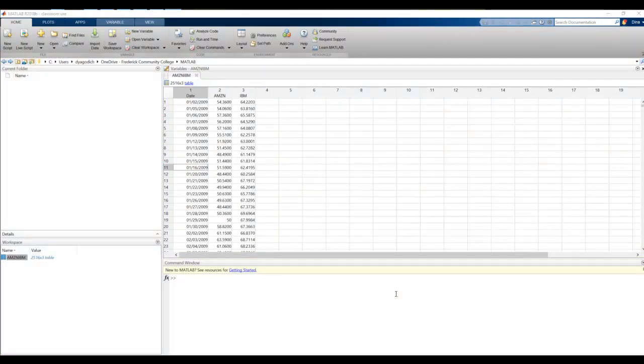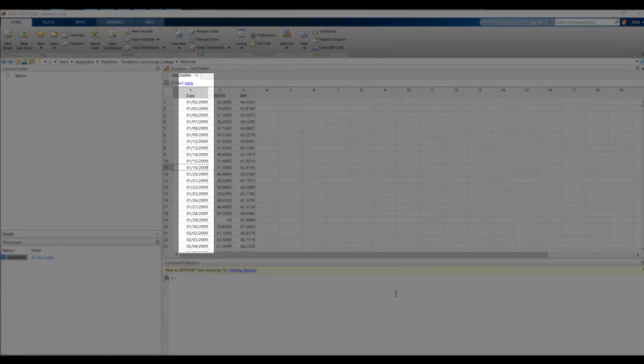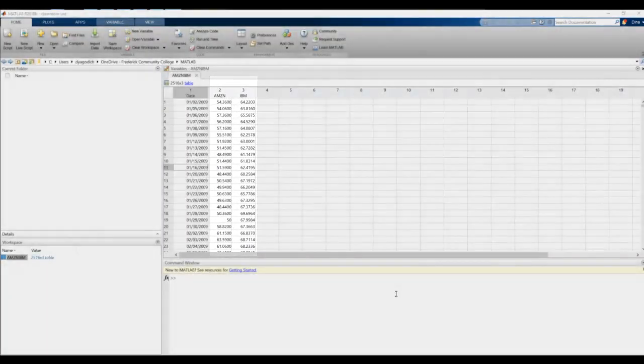We haven't dealt with tables yet. We've only dealt with arrays. Arrays are data structures where all the columns and rows are of the same type. A table can have columns of different types. Column 1, in this case, is a date column, and then the second two columns are numerical.